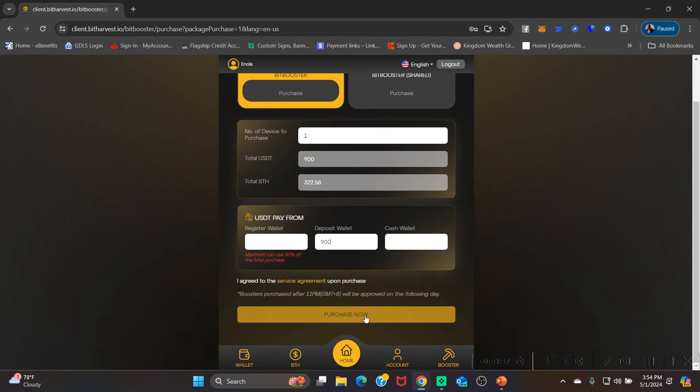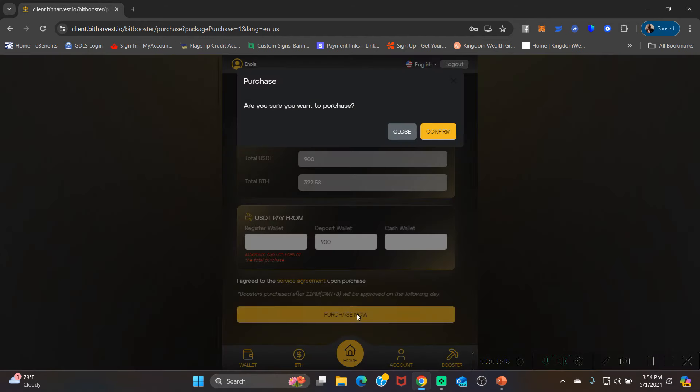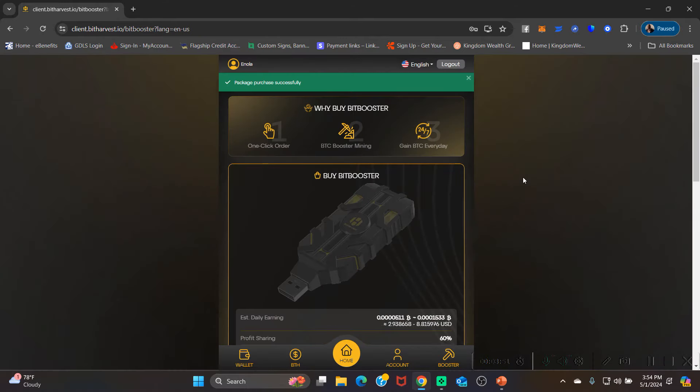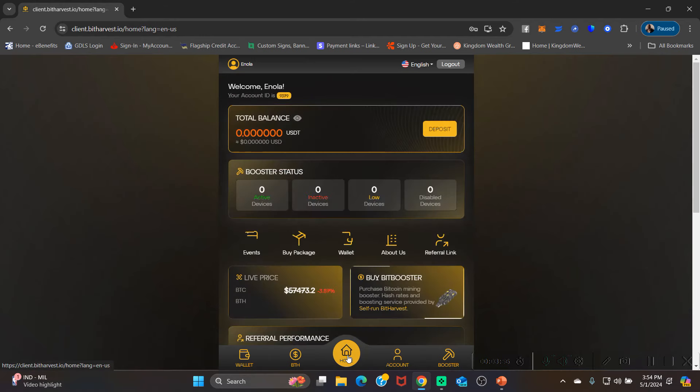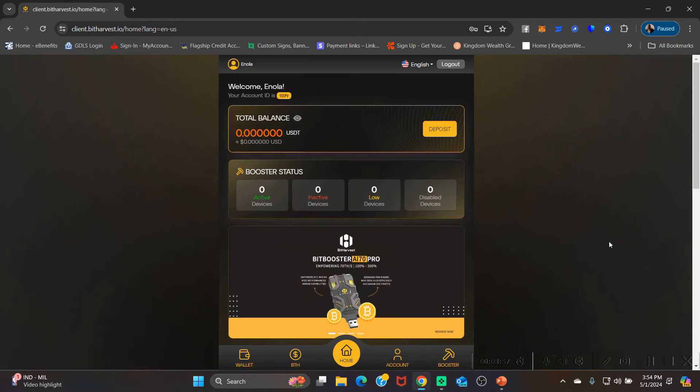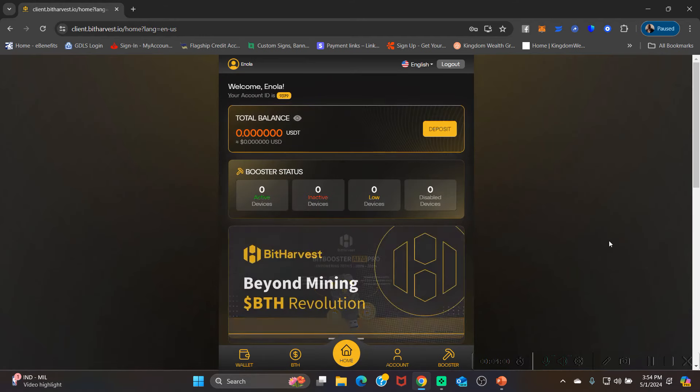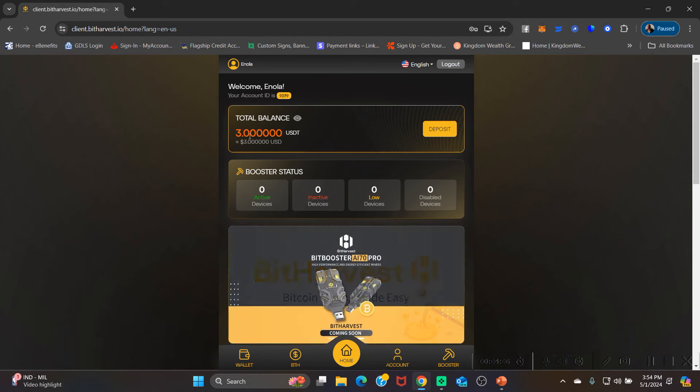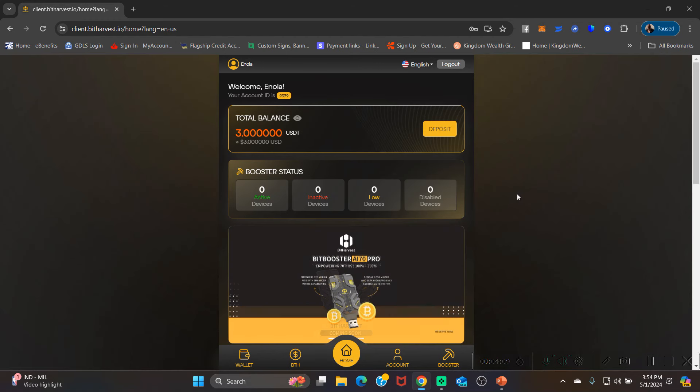Package purchase successful. All right, so when we go back to the main screen, you'll see she has three USDT left. Okay, so everything has been done.